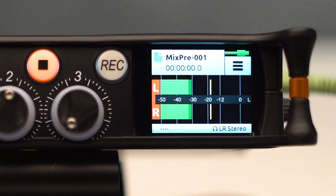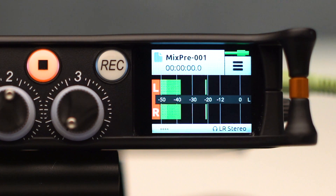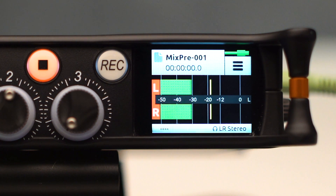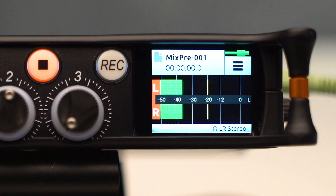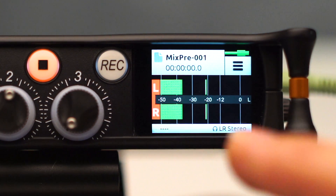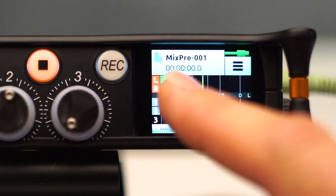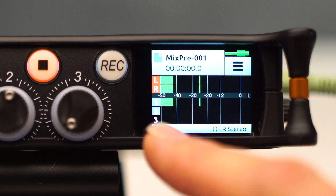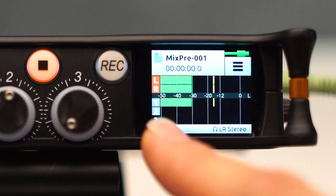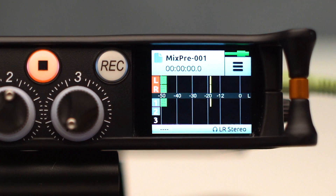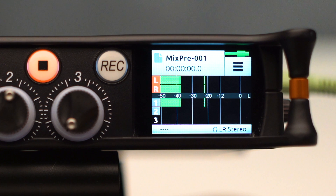Another important fact to realize about Basic Mode is that when you set up recording, you're only going to record left and right. By touching this screen, you will see individual meters for channels, but you will not be able to record ISOs in Basic Mode. That's a feature that's reserved for Advanced Mode.